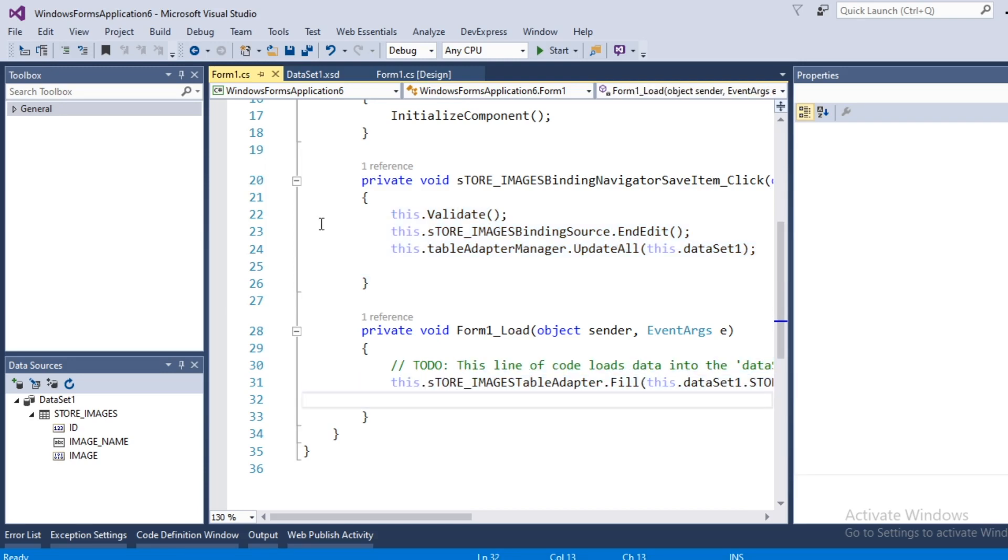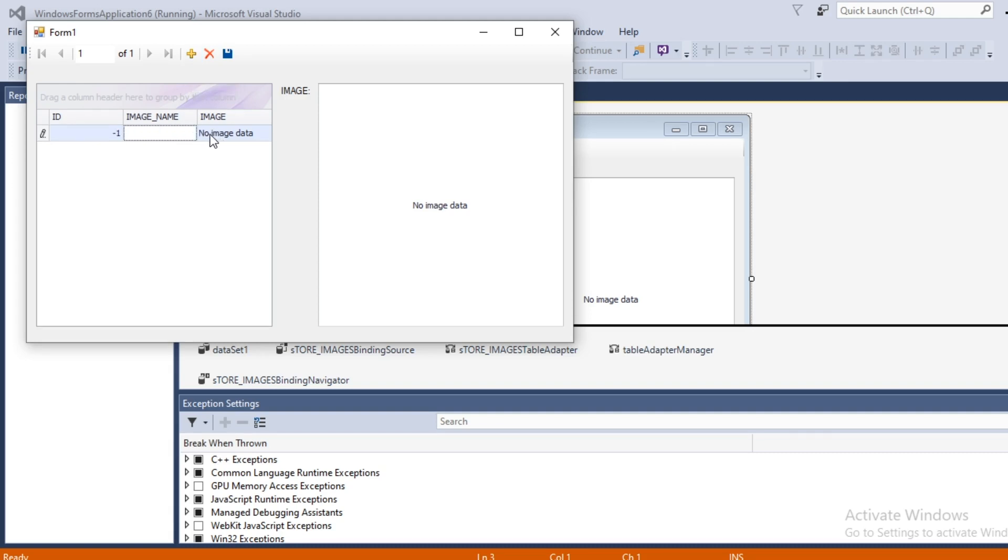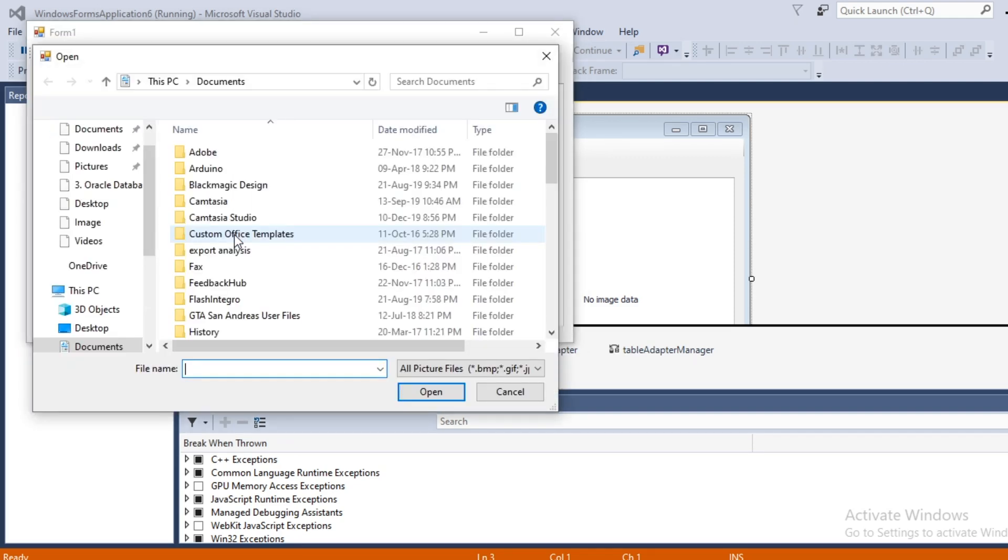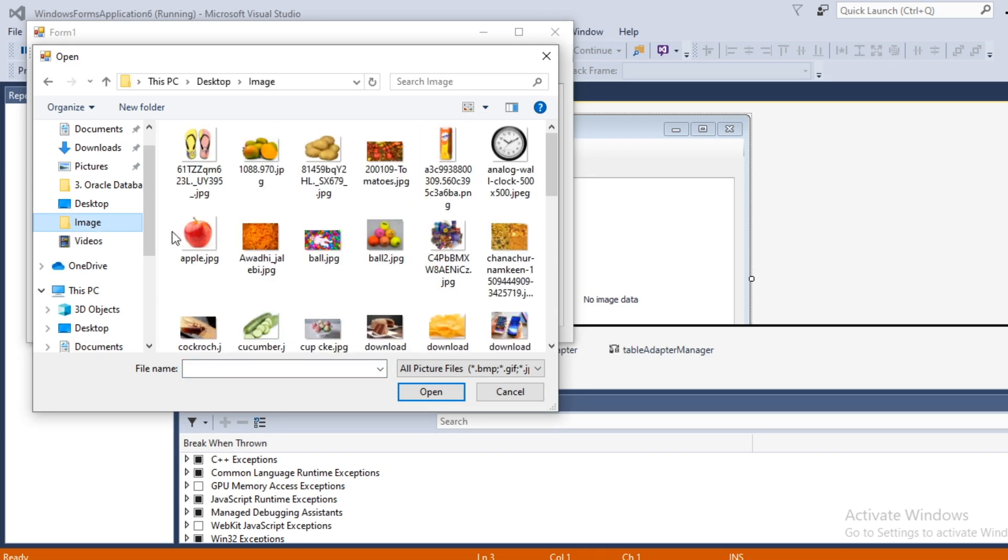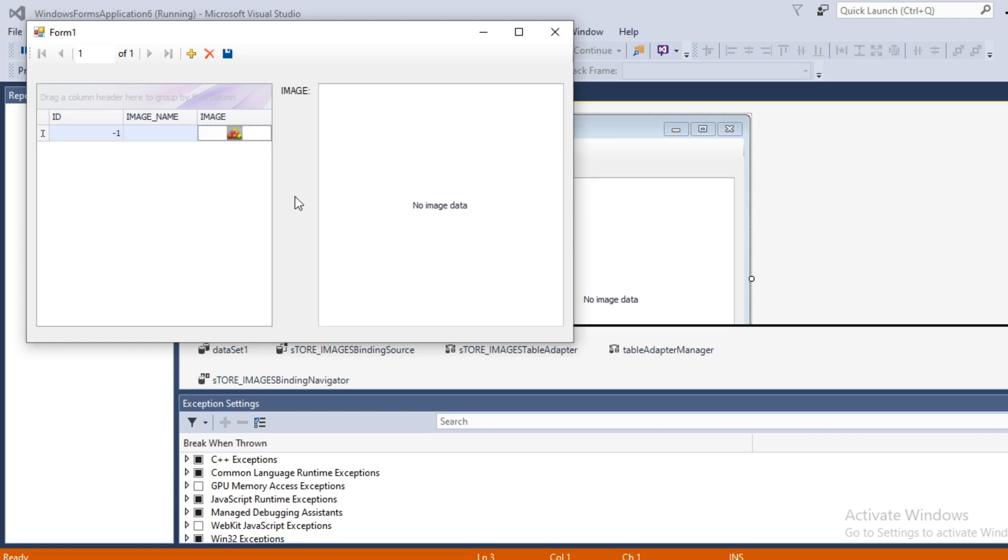Finally run this project. Add new, load some image. It is ball.